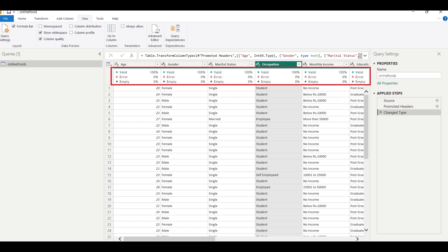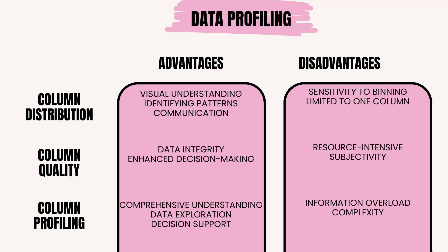The advantages of column quality are: data integrity ensures data integrity by identifying and rectifying issues like missing values, duplicates, and inconsistencies; enhanced decision making improves decision making by ensuring that data is accurate and reliable; compliance helps in ensuring compliance with data quality standards and regulations.